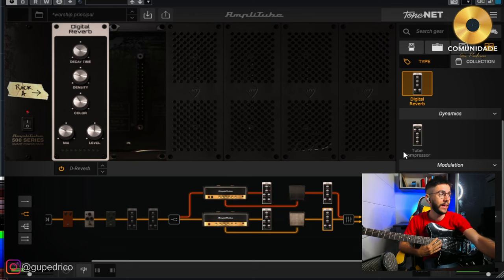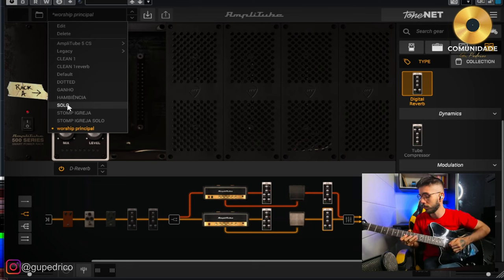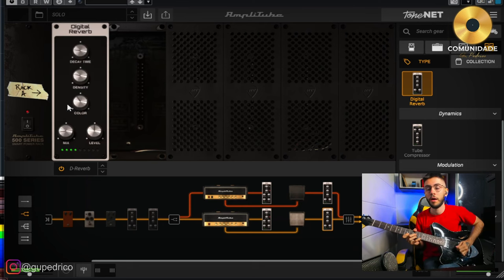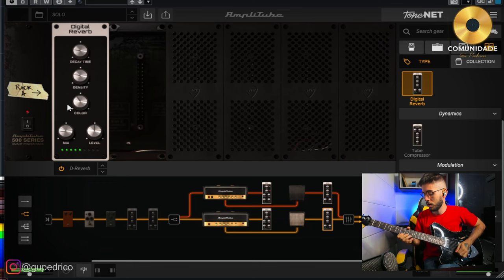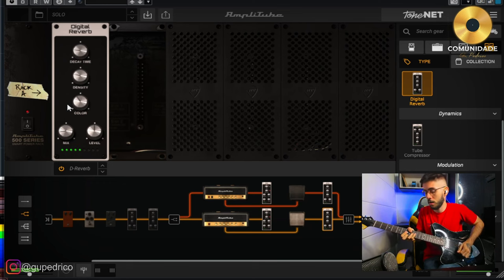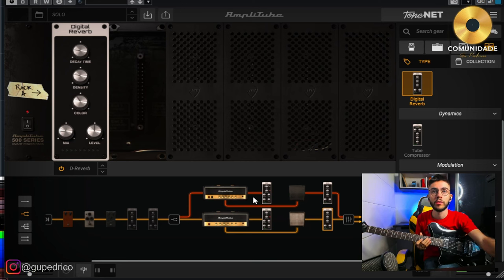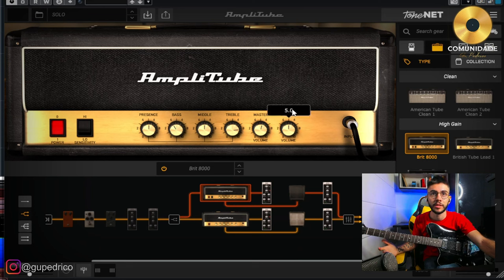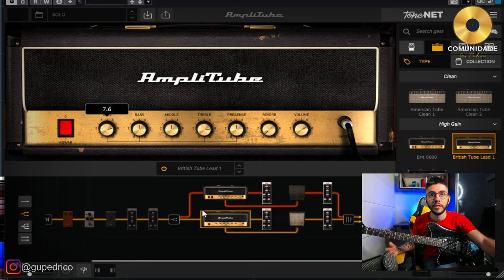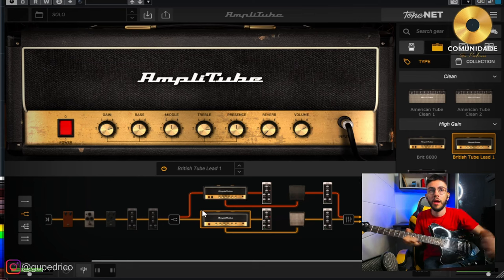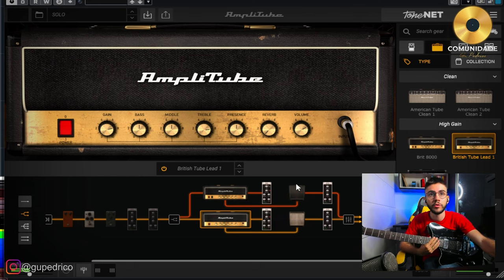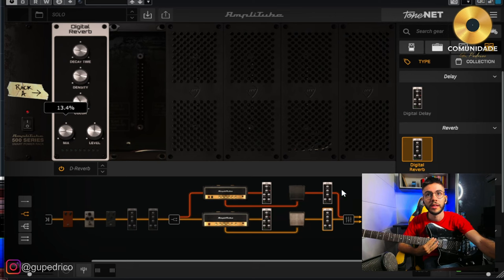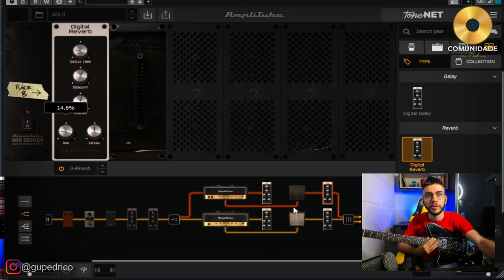This here is the preset of the worship principal. It's what I use principal, but we try my solo. What did I change here in the solo? In the solo I have more gain, naturally more gain. Here the preamp was more or less at 3, now it's at 5. And here also, the gain here was close to 4, here I went to 7.6. Here in the solo I also took more reverb. Here there's almost no reverb. Remember that the reverb in the worship principal was up there, now it's down here, 14% only of mix, 14% only. And also here, lasting only 3 seconds.